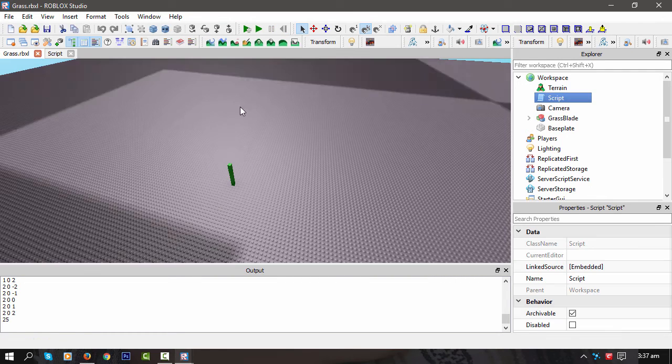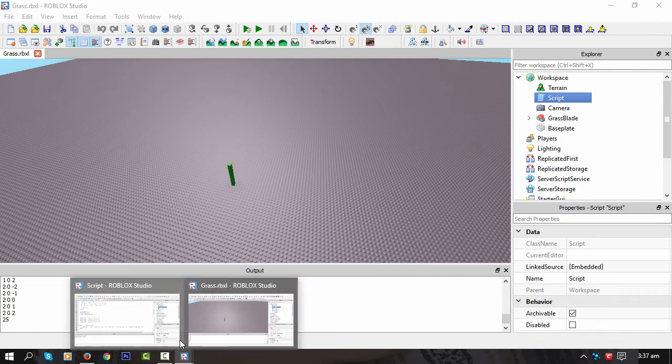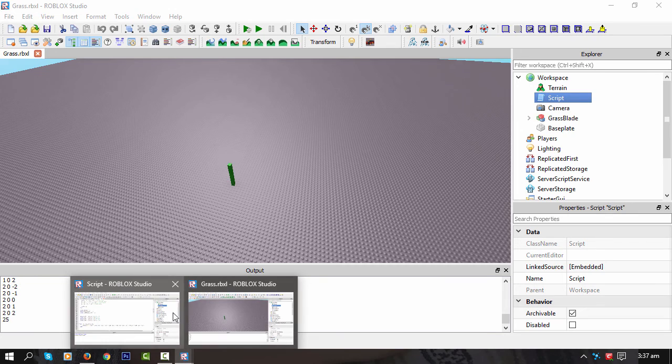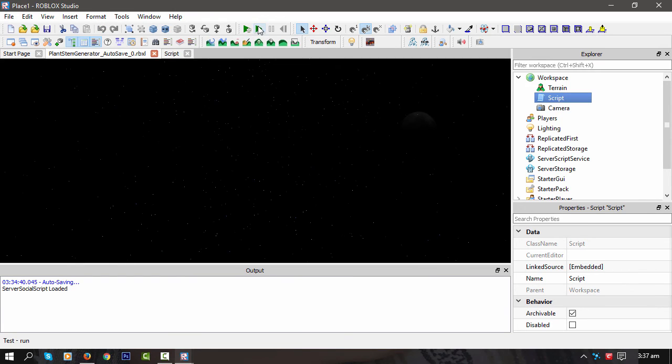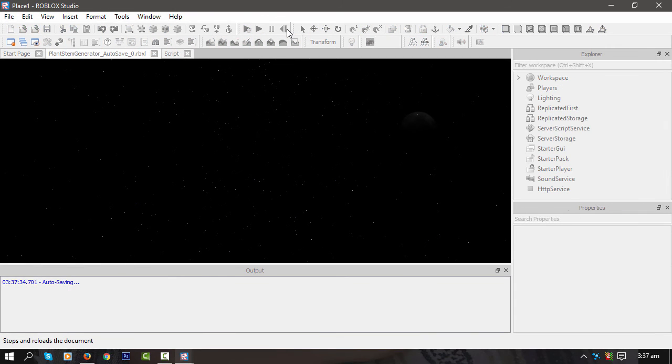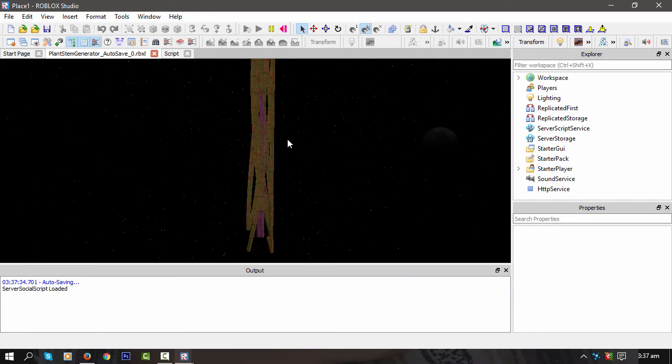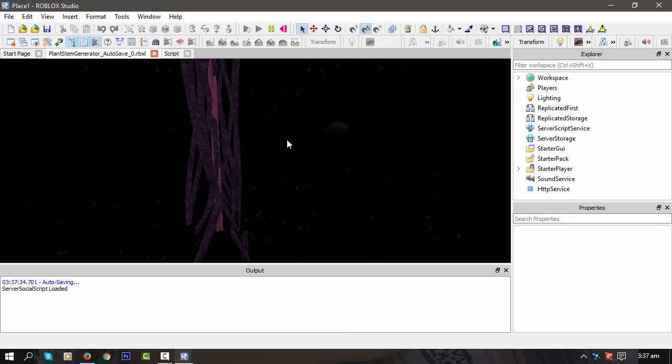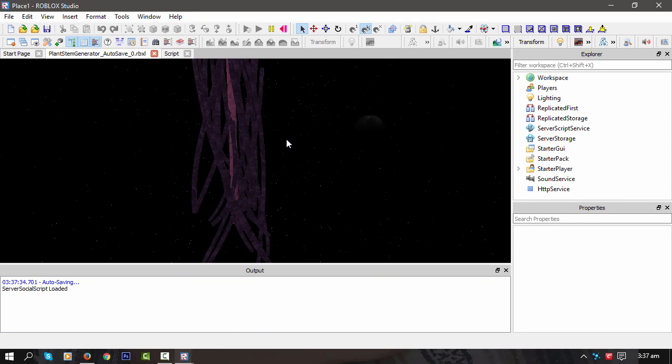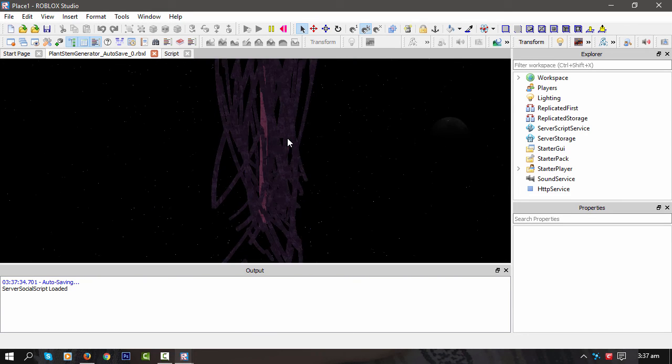Let's see if we can animate 25 worms in my new thing. 25, play. Still a little bit laggy, but not as laggy as the other one.